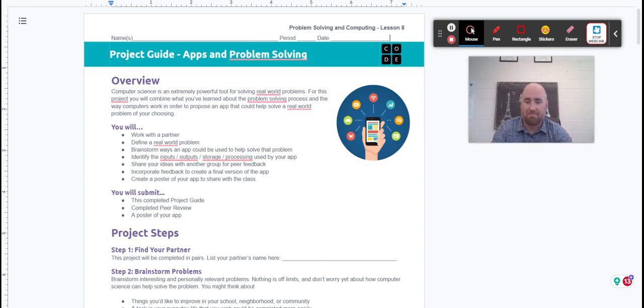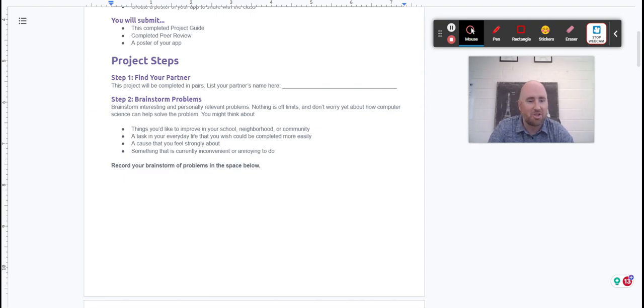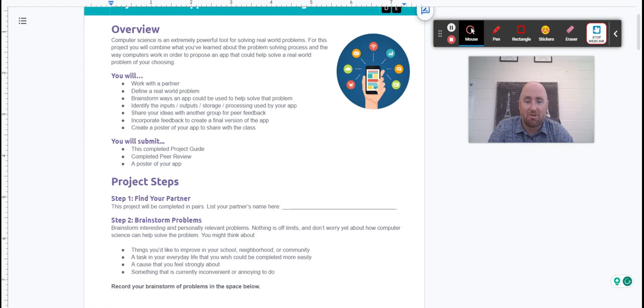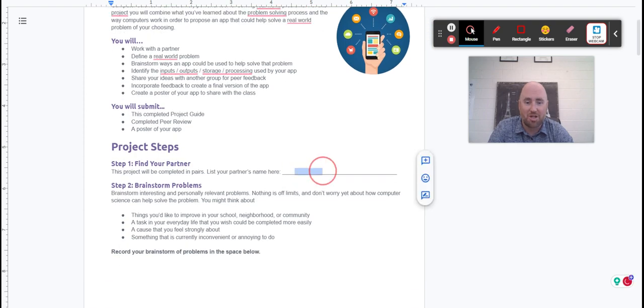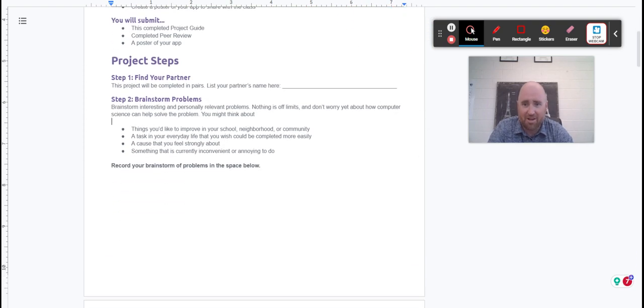Basically, it's going to be on paper. I'm going to walk you through these steps. As you can see, they're very well outlined. Step one: find your partner and write your partner's name right there. Make sure your name is up here. Make sure your partner's name is right there so I know who to give the grade to.